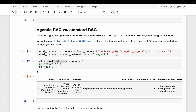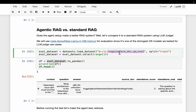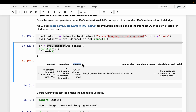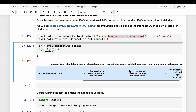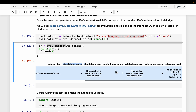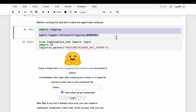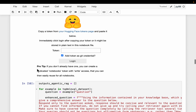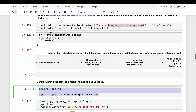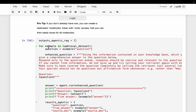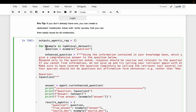To evaluate which performs better — agentic RAG or standard RAG — using the same HuggingFace document sources, HuggingFace has compiled a QA dataset. Each entry has the question, the context, and the ground truth answer — human-curated data. The dataset has about 63 questions, but for demo purposes I've filtered it to only one question. To do the full evaluation, we go over all 60-odd questions one by one.